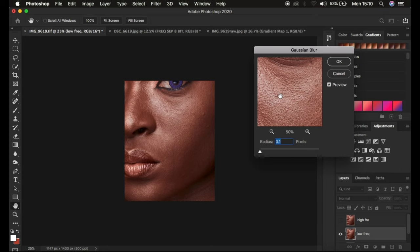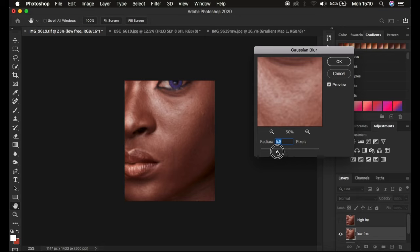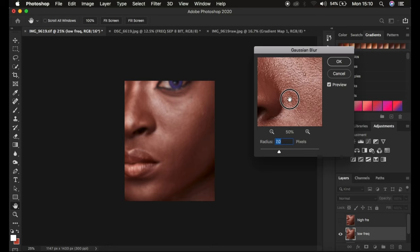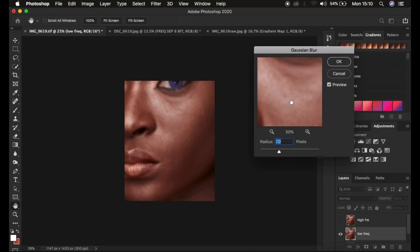Stop at the point when the prominent skin textures are just starting to disappear — don't lose them out completely. Keep dragging up and releasing as you look at the textures. At around a radius of 7, that is when the skin textures are just starting to disappear from this image. I can still notice where the textures are located, so I stop at that point. That is the amount of skin texture you'll retain in the final retouched image. Simply hit OK.